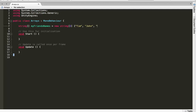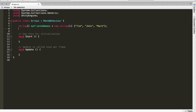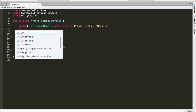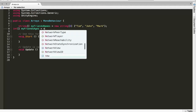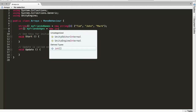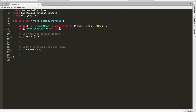Once that array is complete I'm going to create an int array called myFriendsAges. I'm going to set it equal to a new int array of size 3 as well, and then put in three random numbers: 12, 54, and 19.